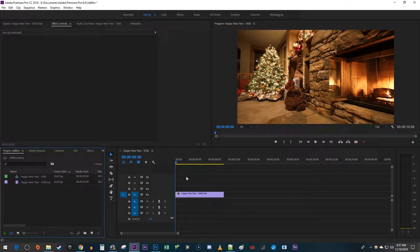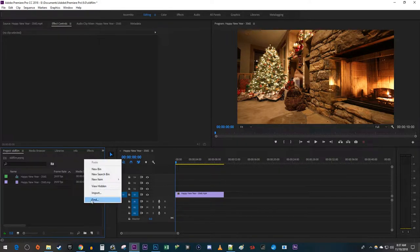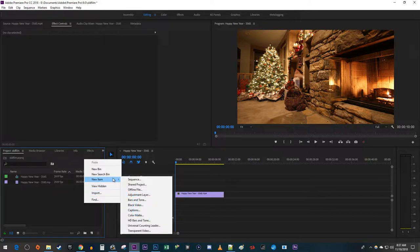To get started, I just added a video clip to my timeline that I like to add my effect to. Let's begin by right-clicking in the Project panel and selecting New Item, Adjustment Layer.